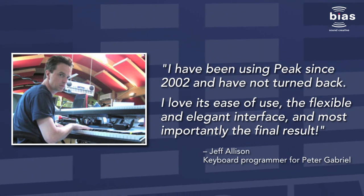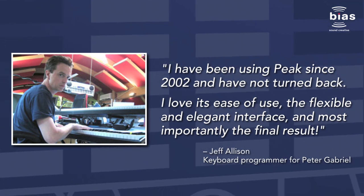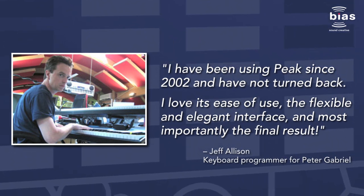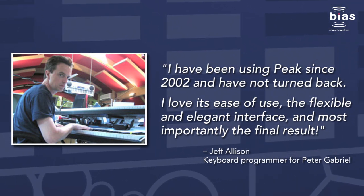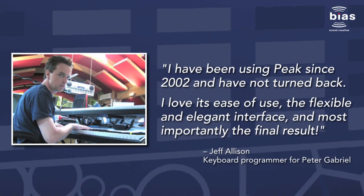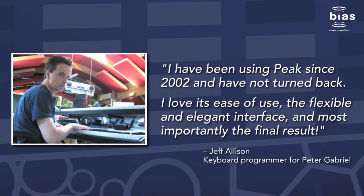Peak Studio is an exciting new software suite exclusively for Mac, for audio recording, editing, processing, restoration, mastering, and delivery.